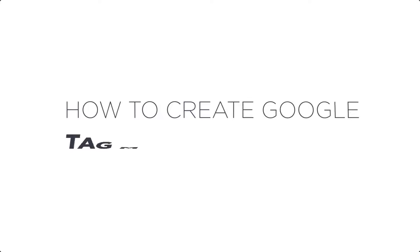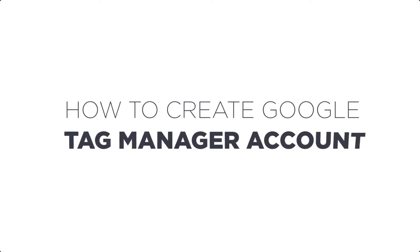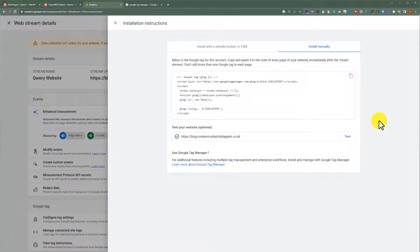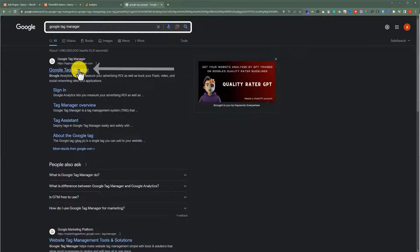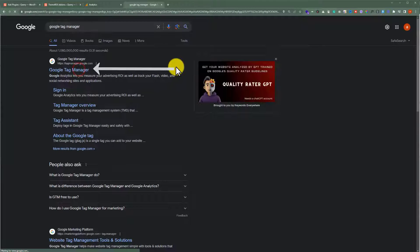Now let's see how to create a Google Tag Manager account. Go to google.com and search for Google Tag Manager, then click on the first link.